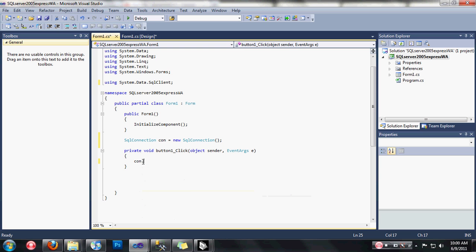After that, let's type the connection string to specify our connection. Type: con.ConnectionString = ... with quotation marks. For the server, use a double backslash in C# — it does not recognize a single backslash. In VB you just need a single backslash, but in C# you need a double backslash because of the escape sequence.